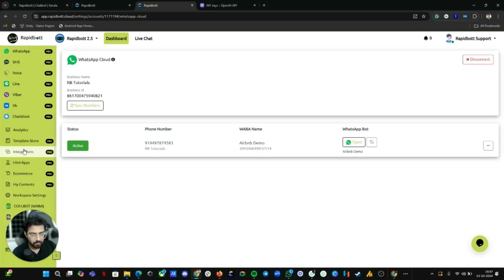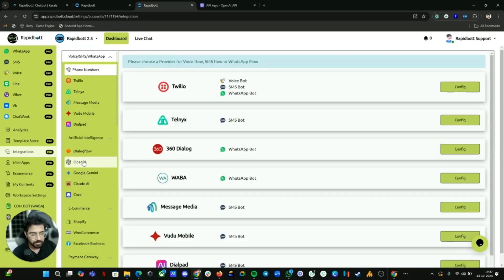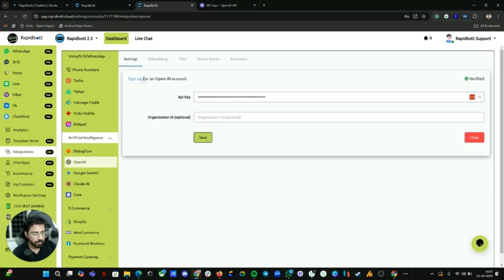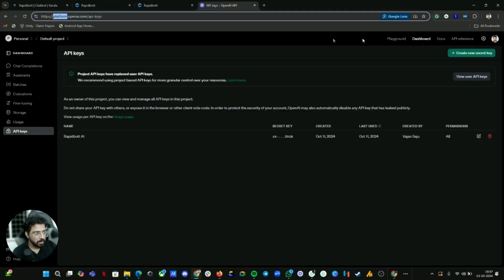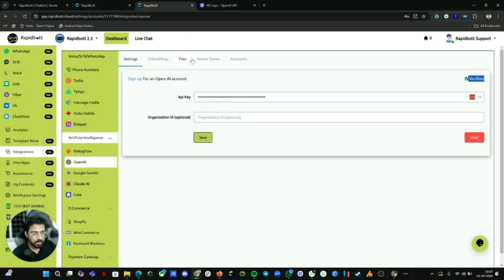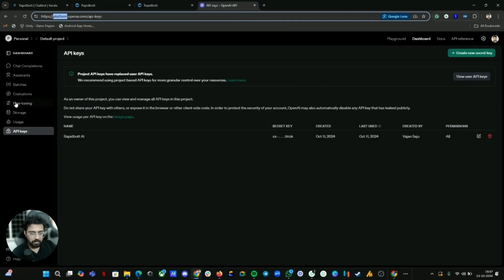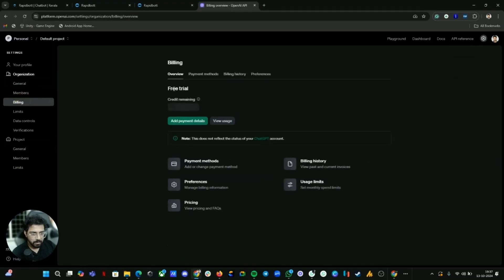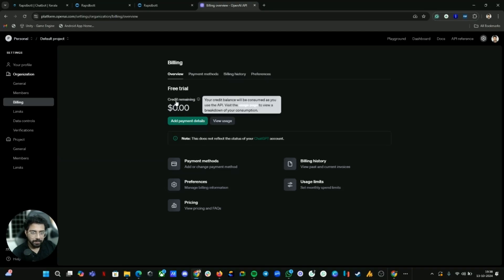For the AI part we are using OpenAI. Go to Integrations, under Artificial Intelligence you can find OpenAI. You need to provide your own API key. If you don't have an OpenAI account, sign up at platform.openai.com. After creating an account, go to the dashboard, find API keys, create a key, come back to our tab, paste the API key, and click Save. If everything is good, you'll get a verified message. Also, make sure you have some balance or credits — if you're on a free trial without credits, the OpenAI integration may give a billing error.